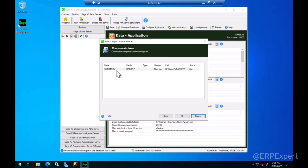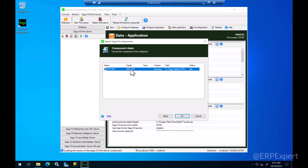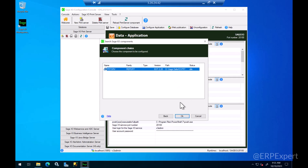Since I have the print server already installed it will show it to me here so I can select that. If it doesn't show anything to you here it means that you have not installed the print server component so you'll need to go there and install it. Click on OK.